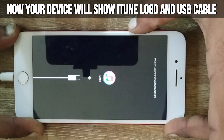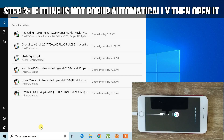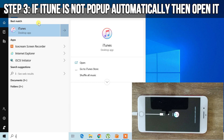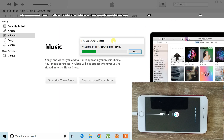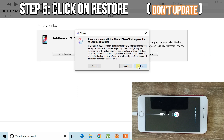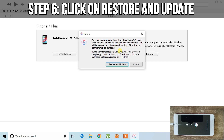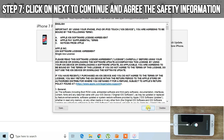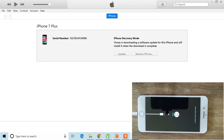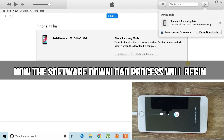After a successful connection, the iTunes logo with a cable will appear on your device and iTunes will automatically open on your PC. If not, open iTunes on your computer manually. Then when the dialog appears, click on Restore and click on Restore and Update. Click Next and agree to the agreement.